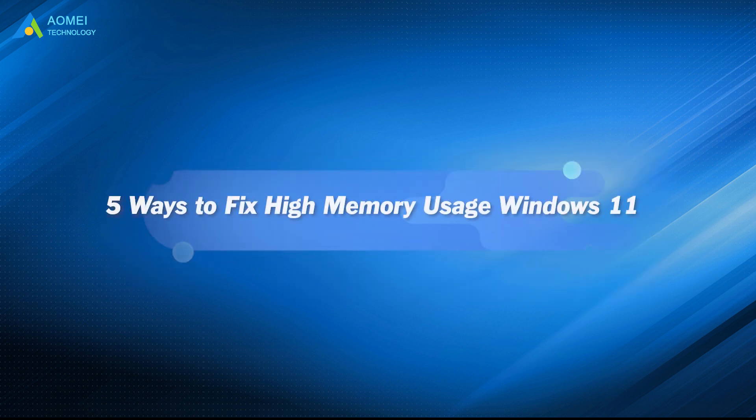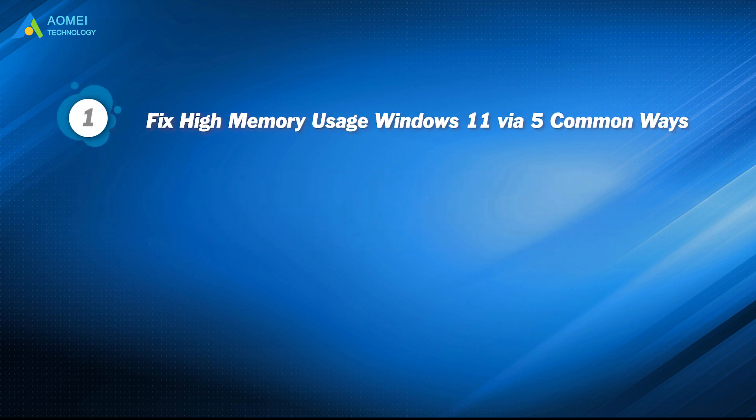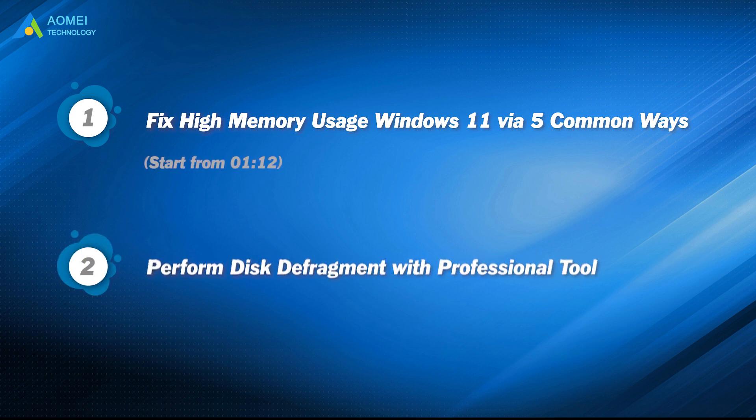This video will help you out, don't miss it. Part 1: Fix high memory usage Windows 11 via 5 common ways. Part 2: Perform disk defragment with professional tool.